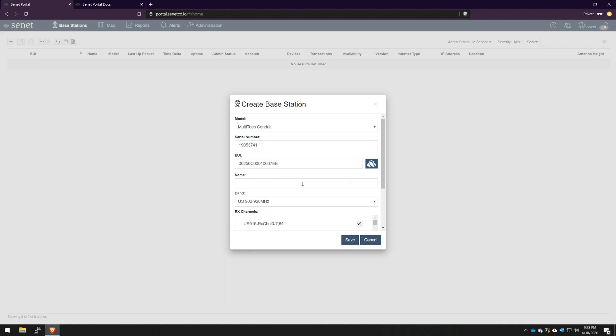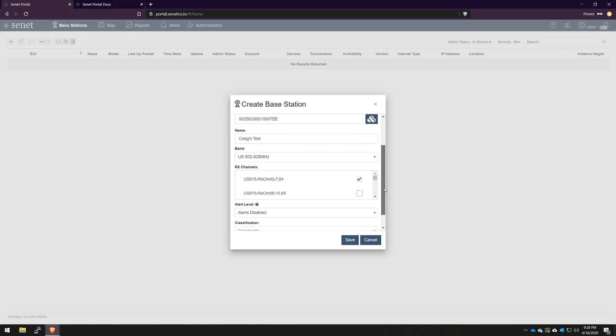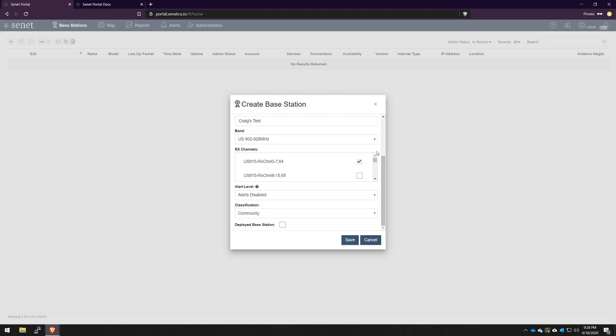We'll give our gateway a general name for reference. I'll just call this Craig's test. You have the option to select the band. We're in the US, so I'm going to leave it as default, US 902 to 928.